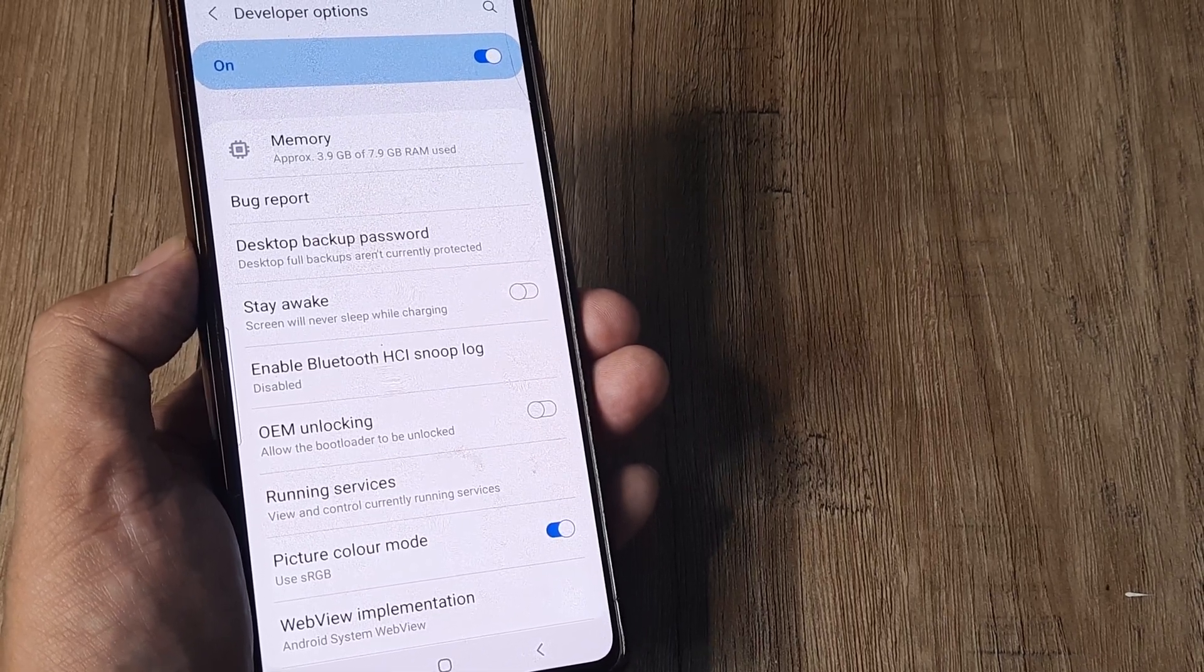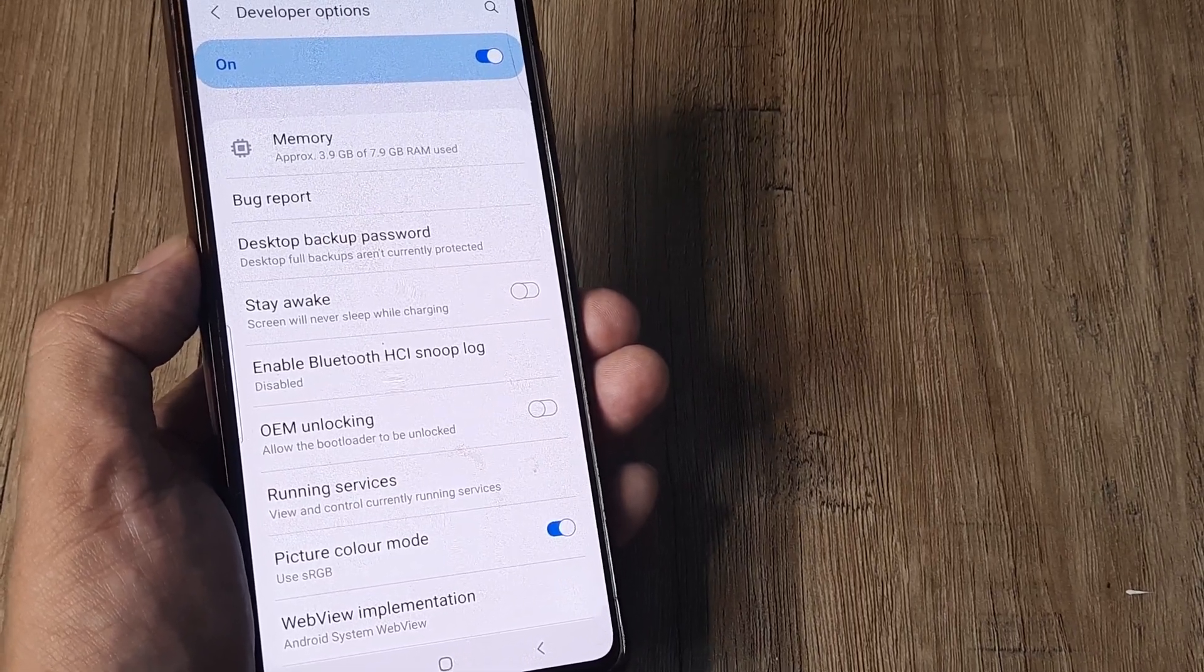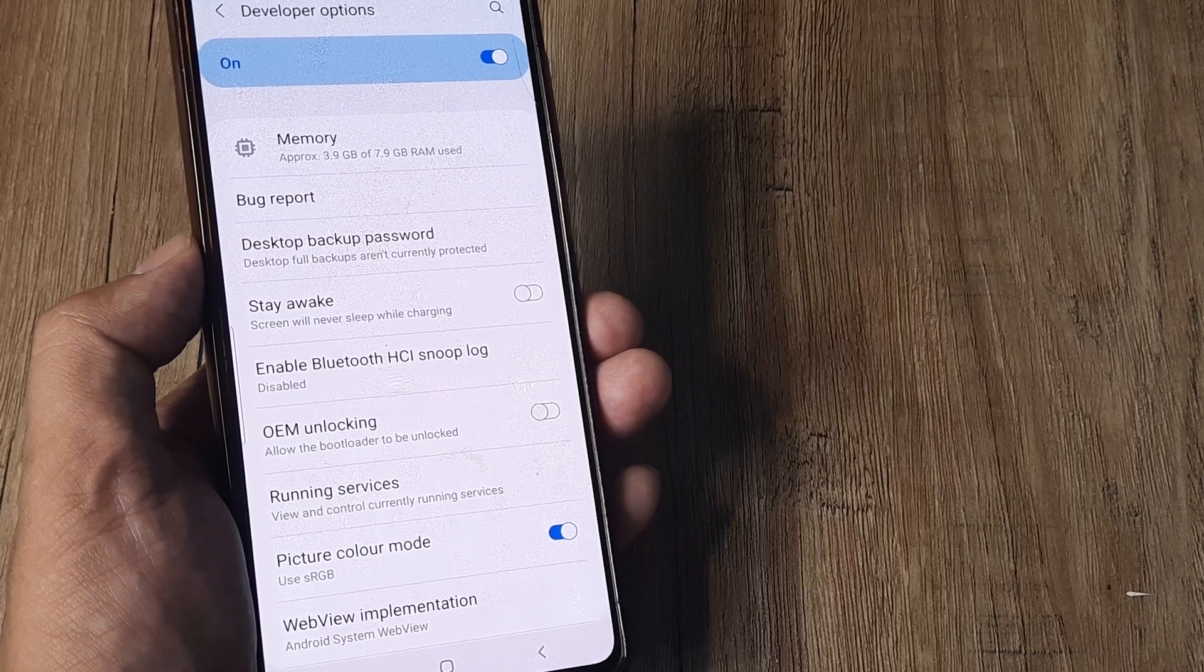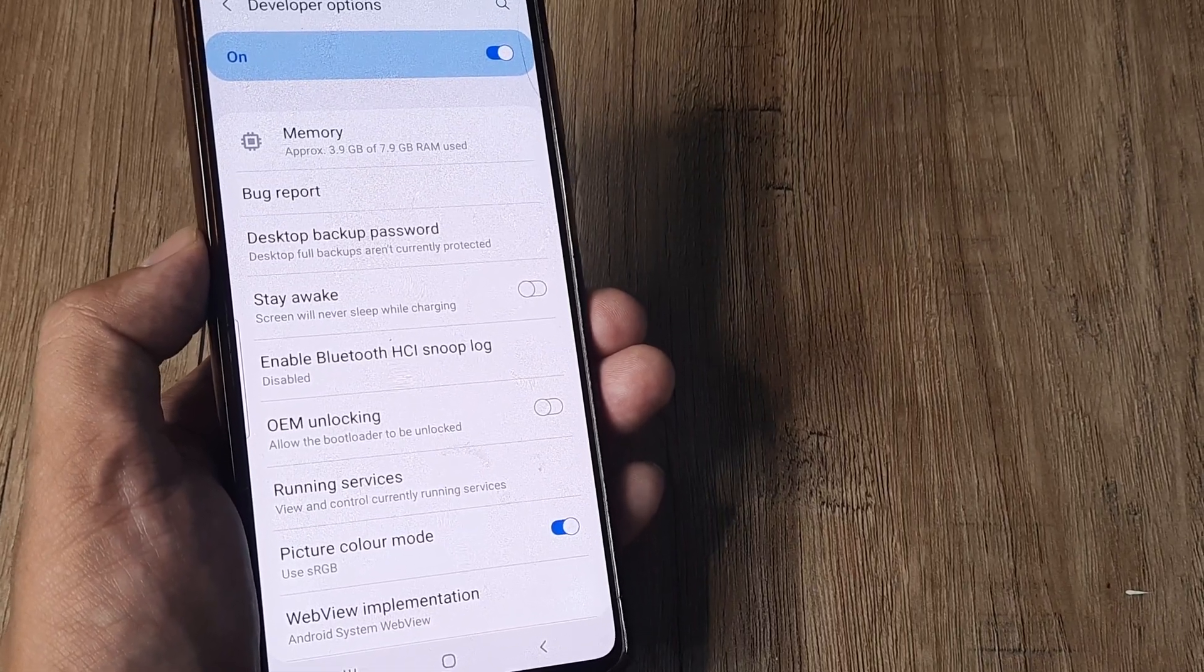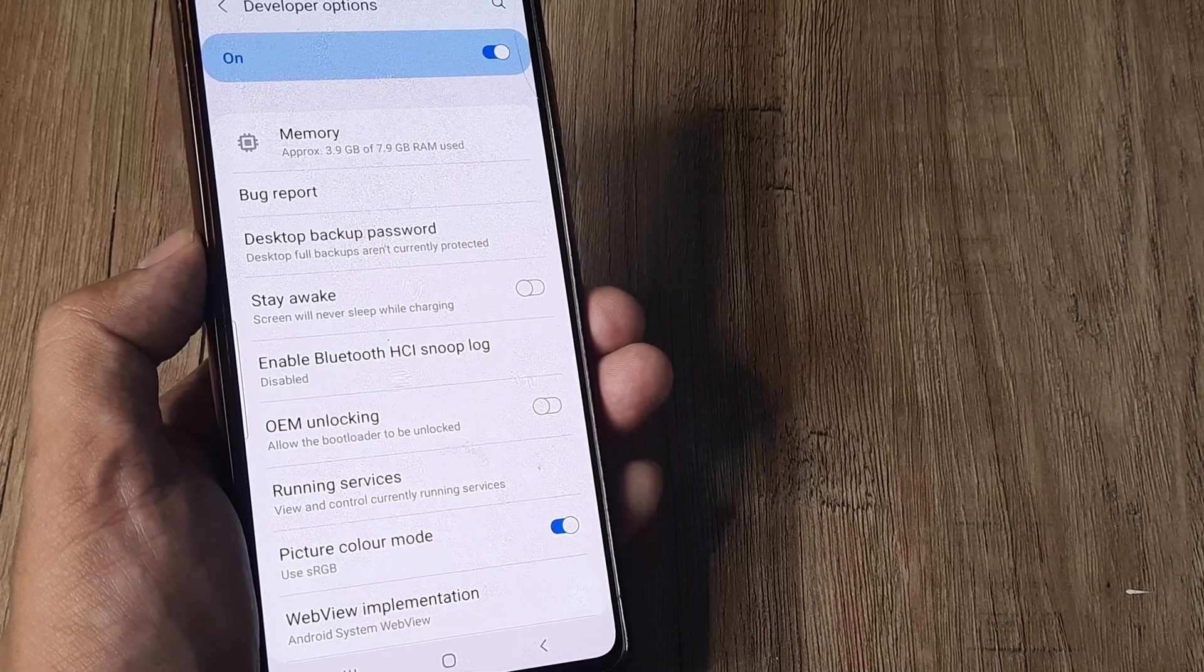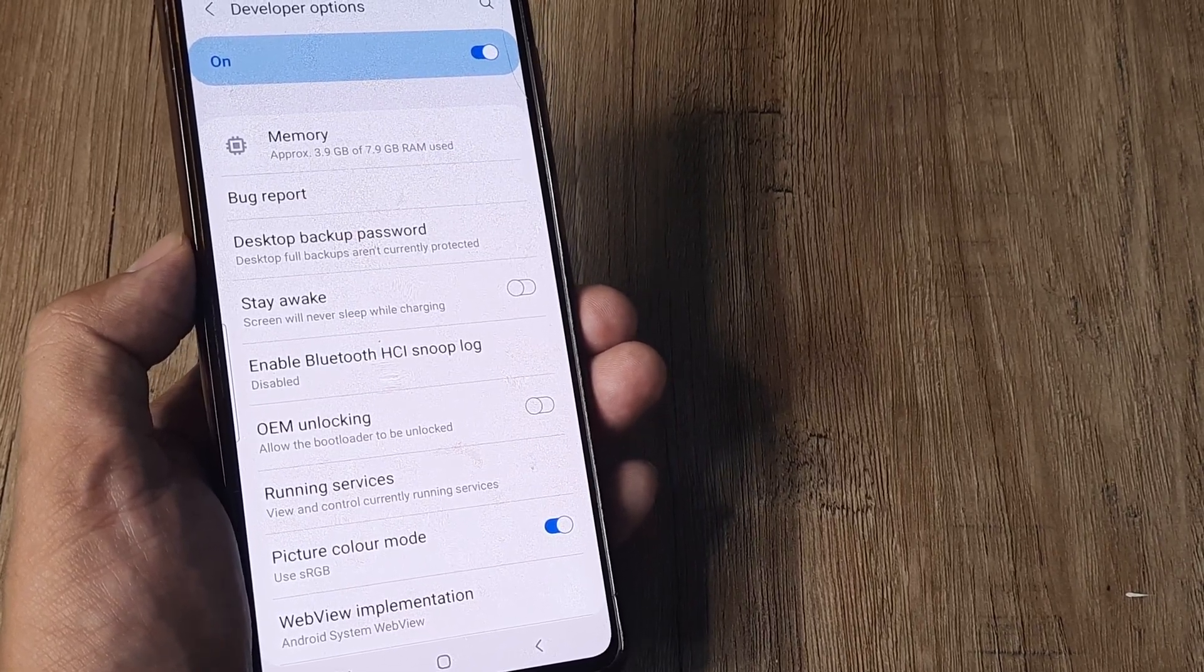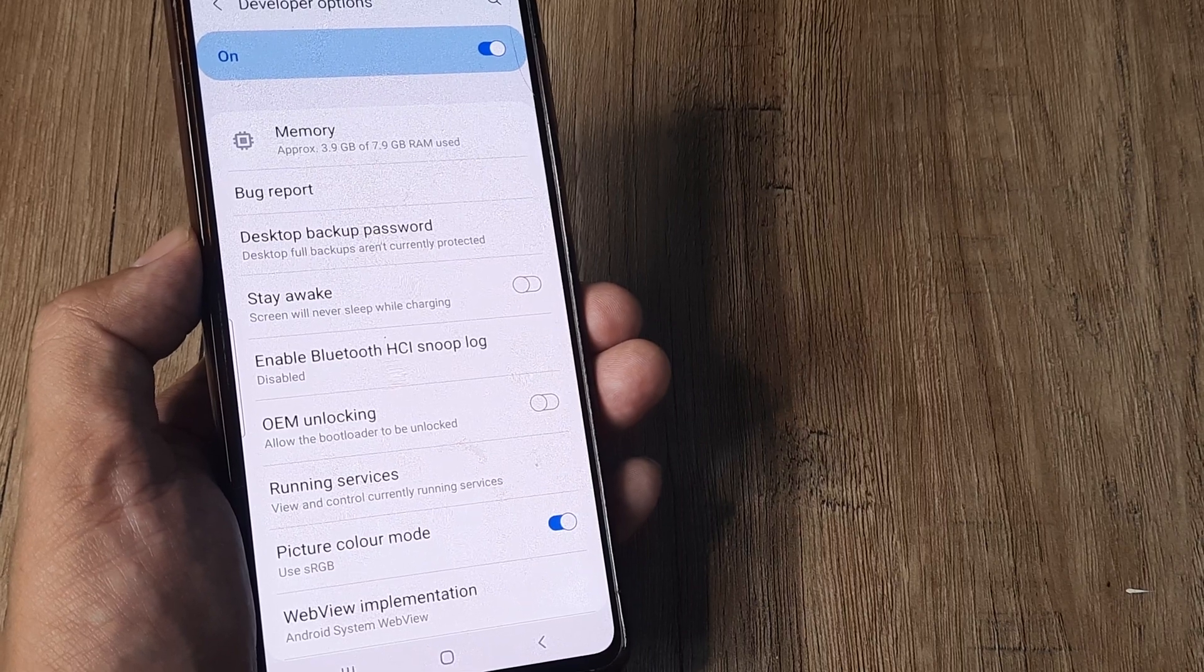Now it's very important to understand that you can still flash a custom ROM on this device, but until this bootloader is unlocked, you cannot run the custom ROM. Anytime you boot up the phone,